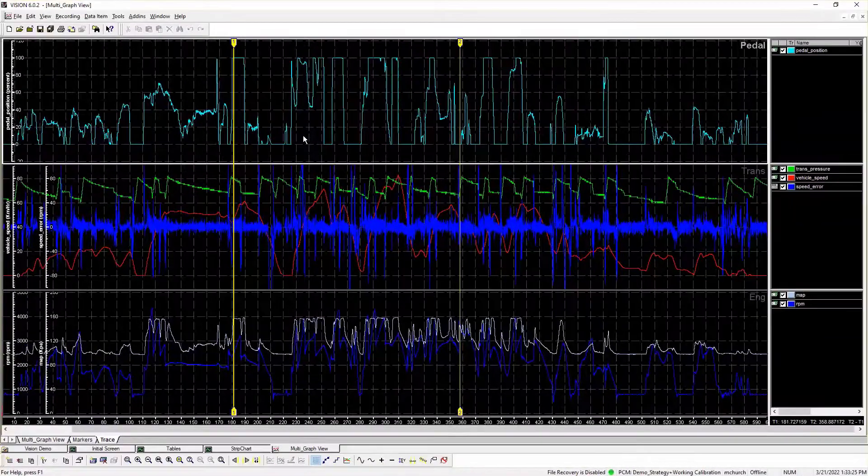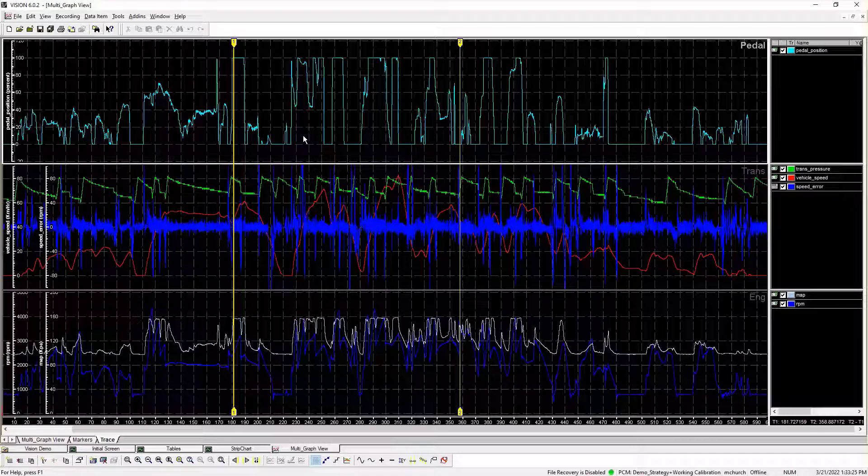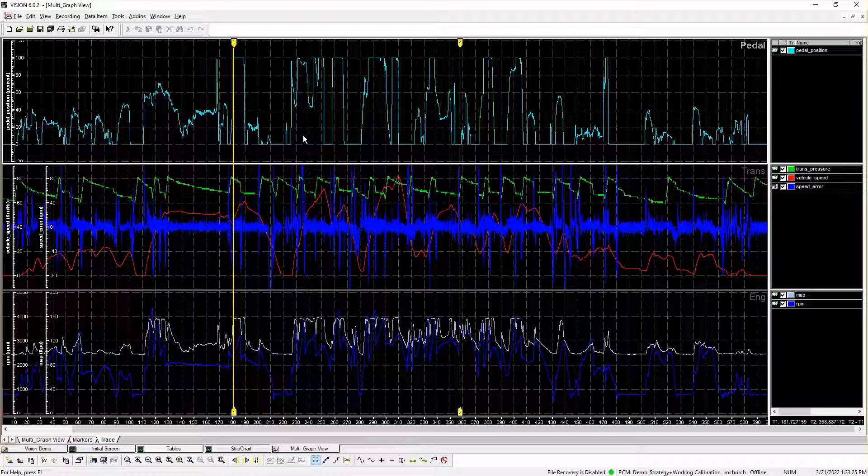Each trace item is exported once, regardless of the number of graph legends or graphs the trace may appear on in the current trace page. Data is exported relative to the first file time values, and offset is preserved.